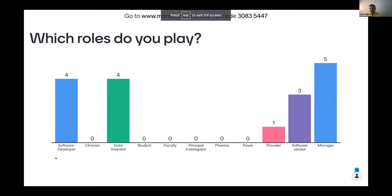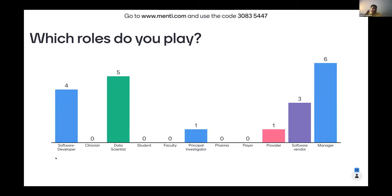It would be good if you could select what roles you play — a lot of us play multiple roles. I see there are 50 people on the call and just 12 responses. I'll wait a minute for people to log in while I continue, and we'll come back to the slide later.